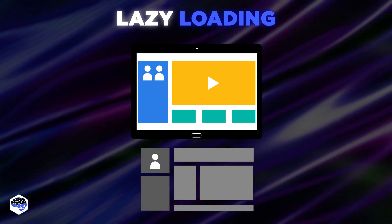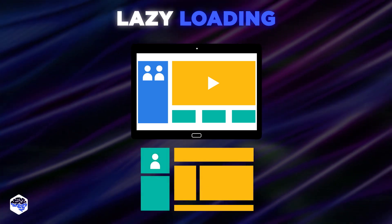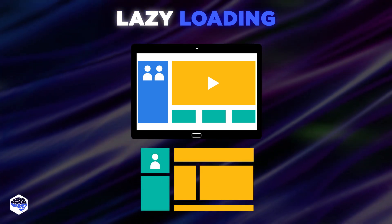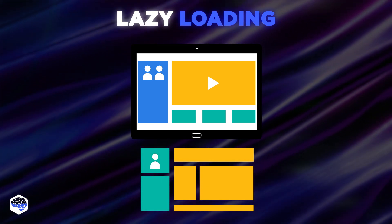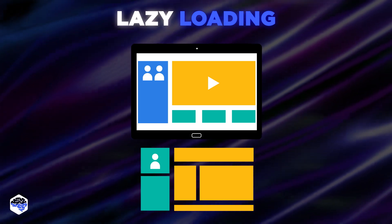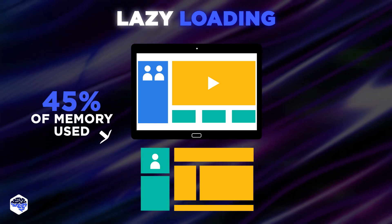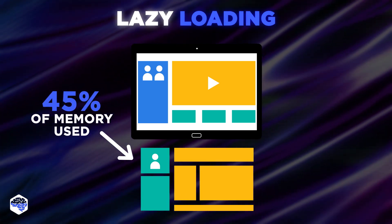Lazy loading is especially useful for photos, which according to the HTTP Archive, on average take up 45% of the total memory.